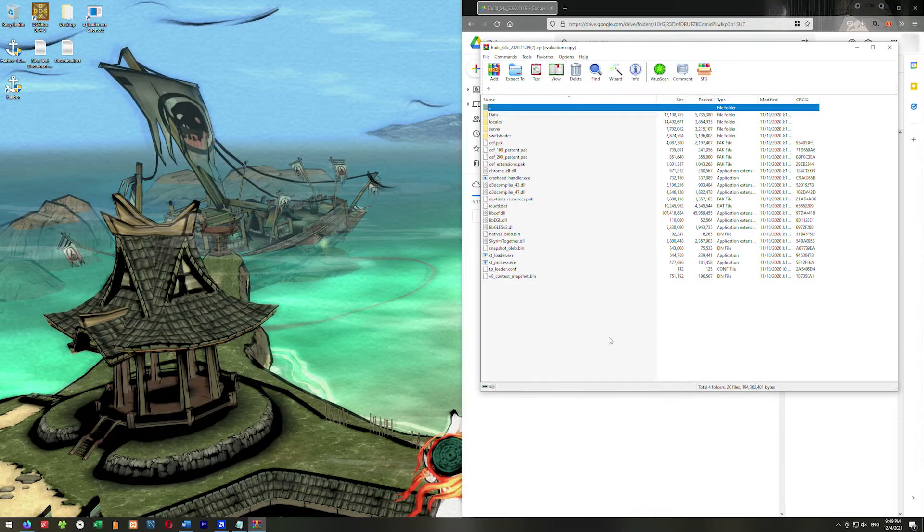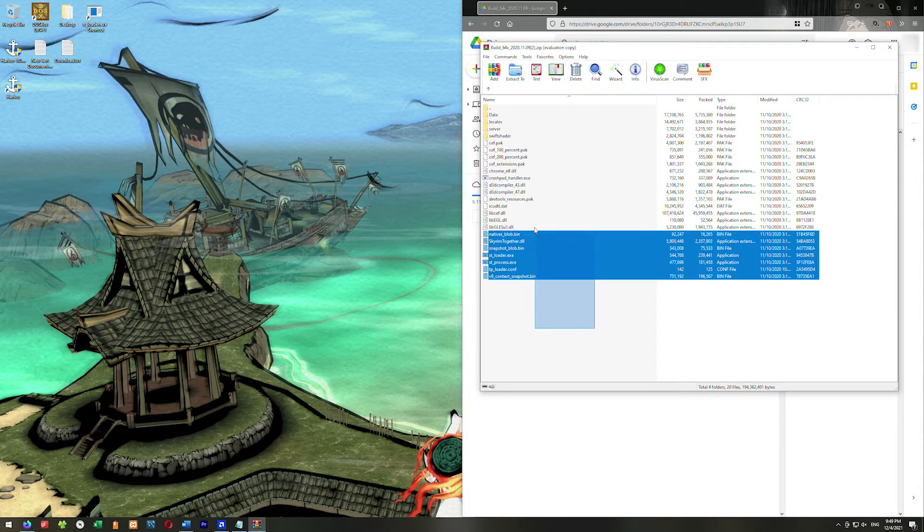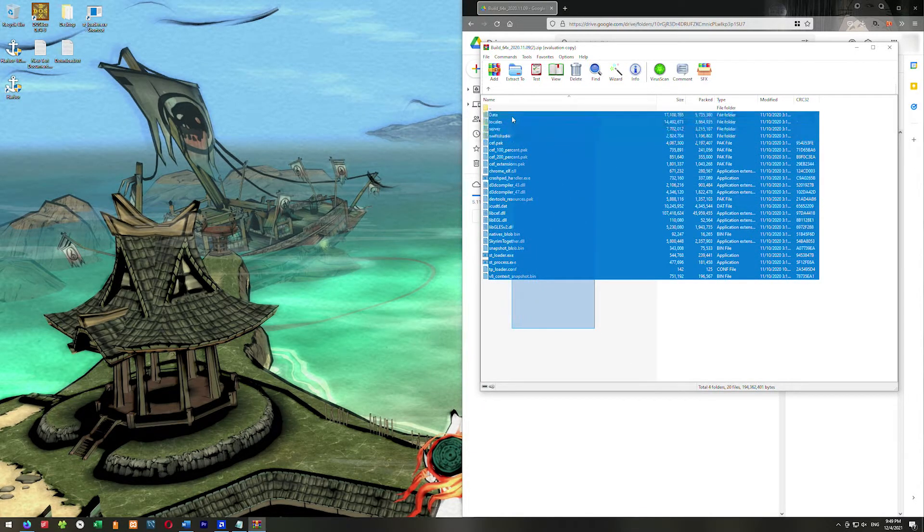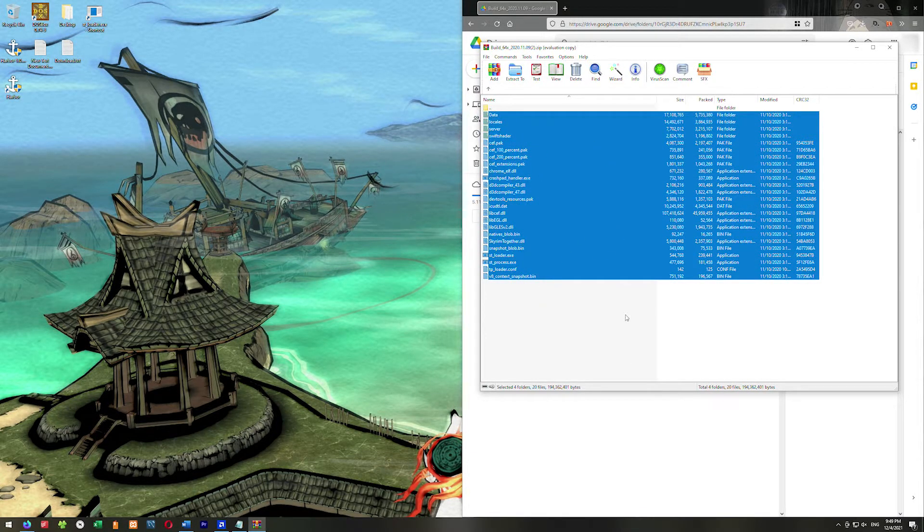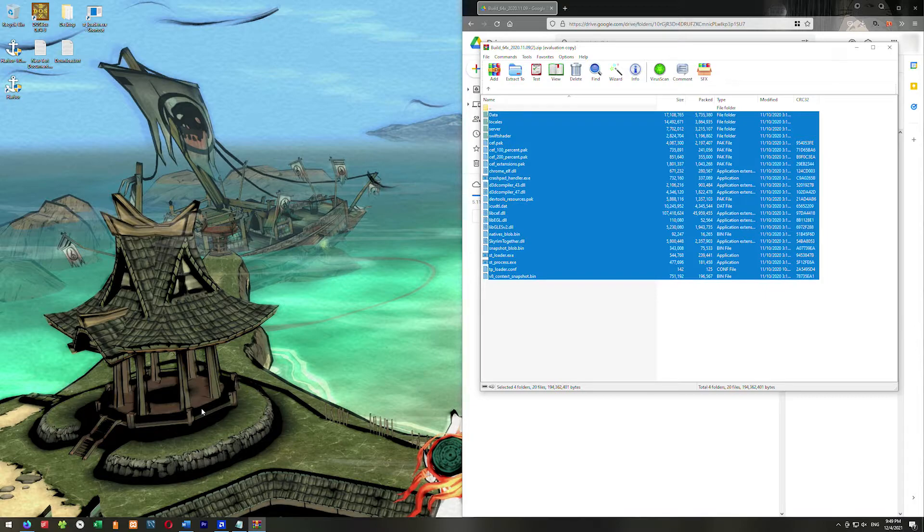What we're going to want to do is we want all of this. We're going to copy all of this out and put it in our Skyrim directory. So we need to get to our Skyrim directory.